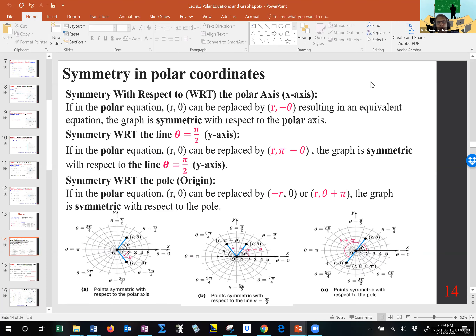We discussed symmetry and how it works — it's symmetric with respect to the X-axis or the polar axis, the Y-axis or theta equals pi over 2, or the origin or the pole. For symmetry with respect to the polar axis, if you change theta to negative theta and nothing happens, you get the same equation — that means symmetry.